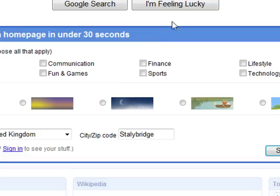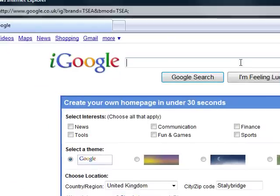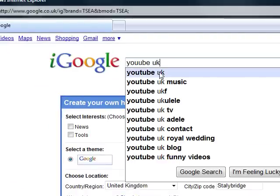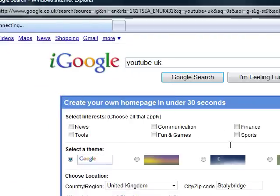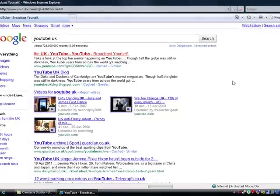So you want Internet Explorer. It's just loading now. One second. So we want YouTube UK. OK.